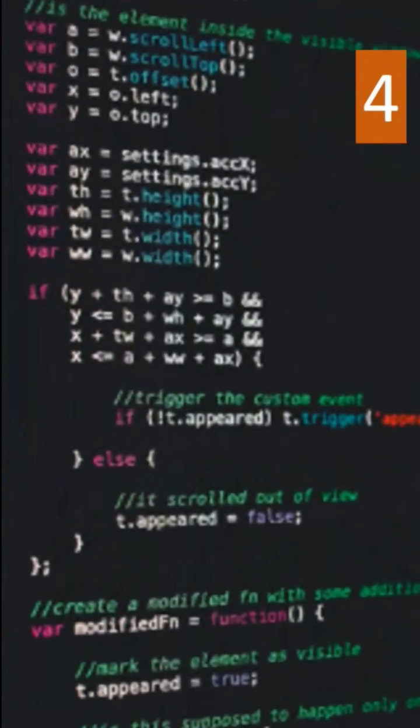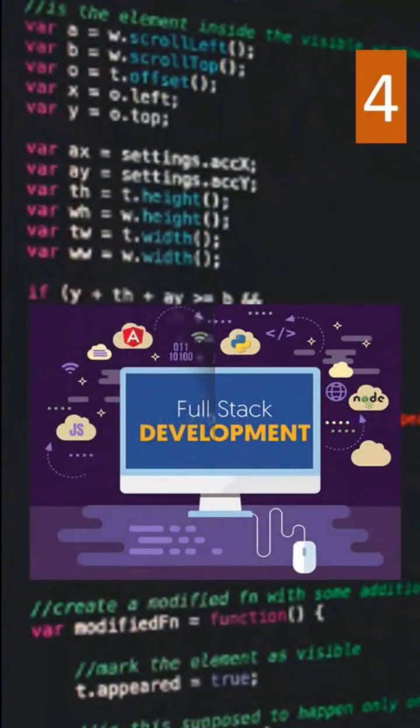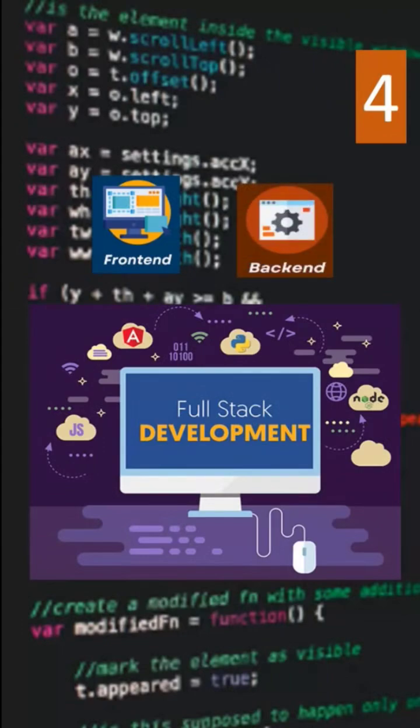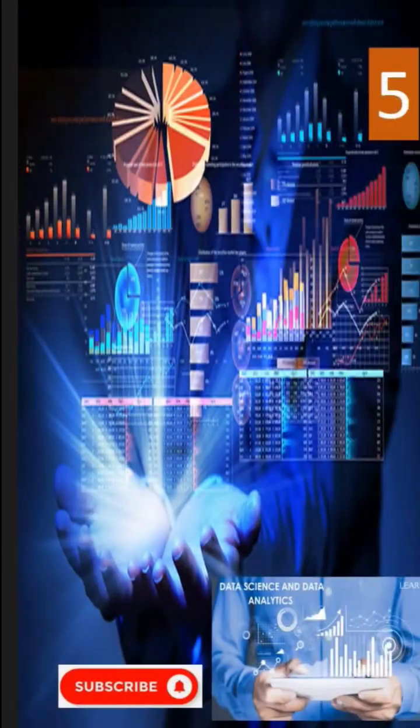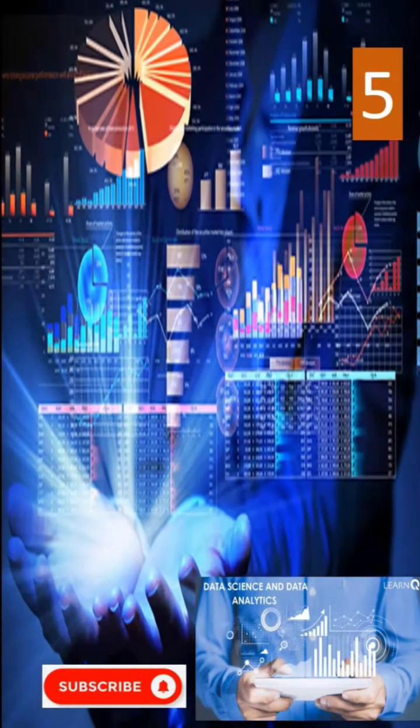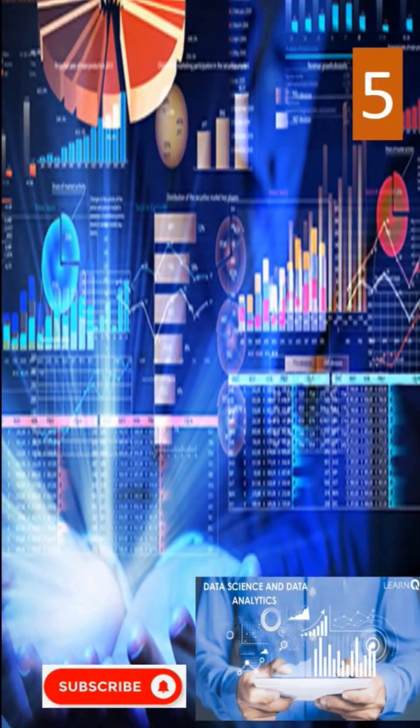The next one is Full Stack Development. Be the developer who can build it all, from front-end user interface to back-end APIs. Master the programming language that you love.